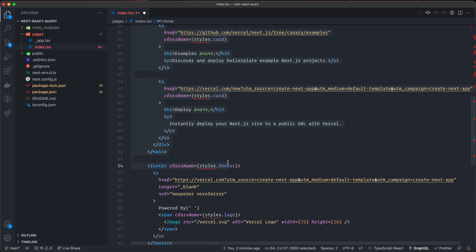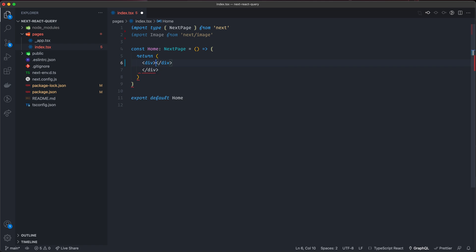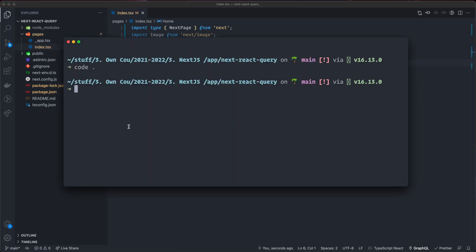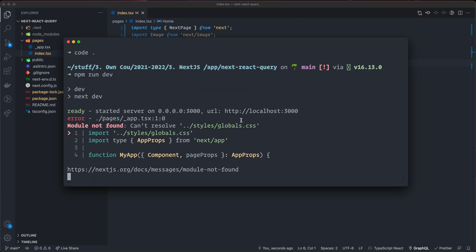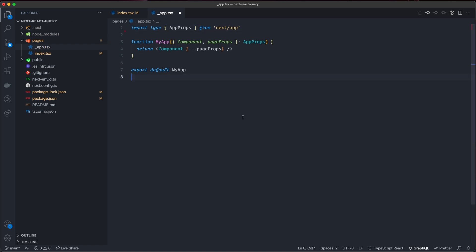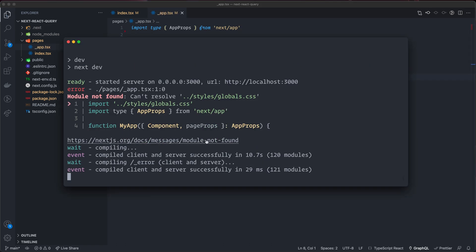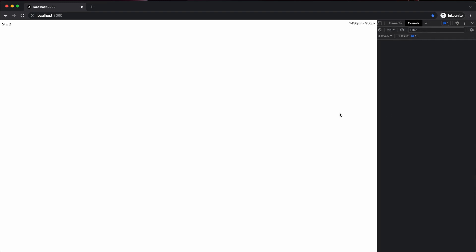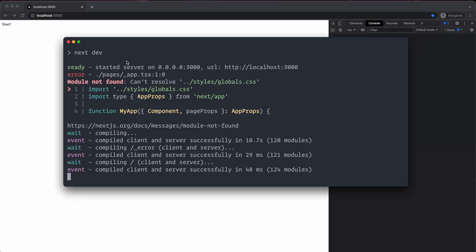I'm going to remove some stuff here. We don't need the styles. The image we're going to use. We don't need head. NextPage is the type for the page in Next.js. For now, we're just returning a div that says 'start'. I go back to the console and type npm run dev. I had to remove the styles from the app also. Opening up localhost — there you have it, 'start', so it's working.